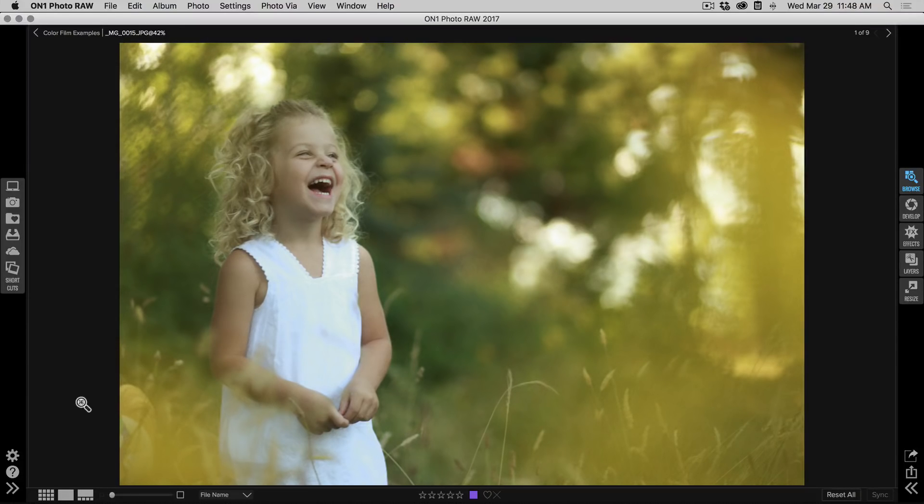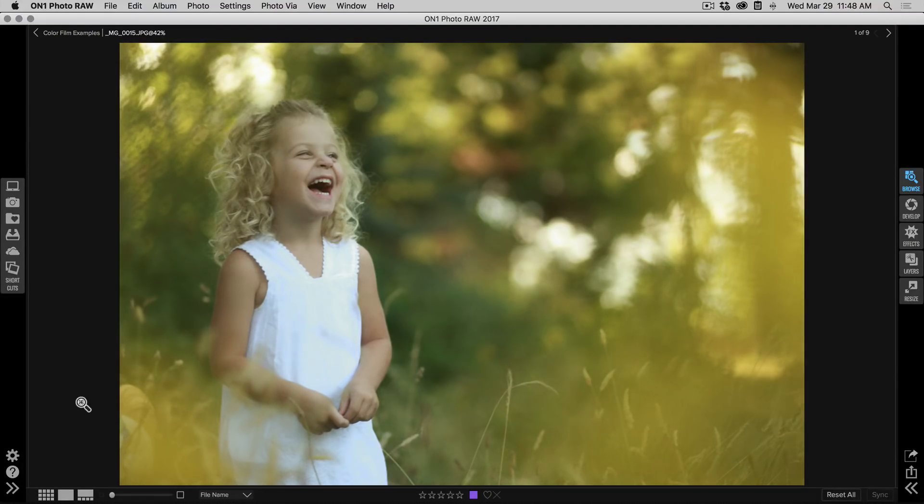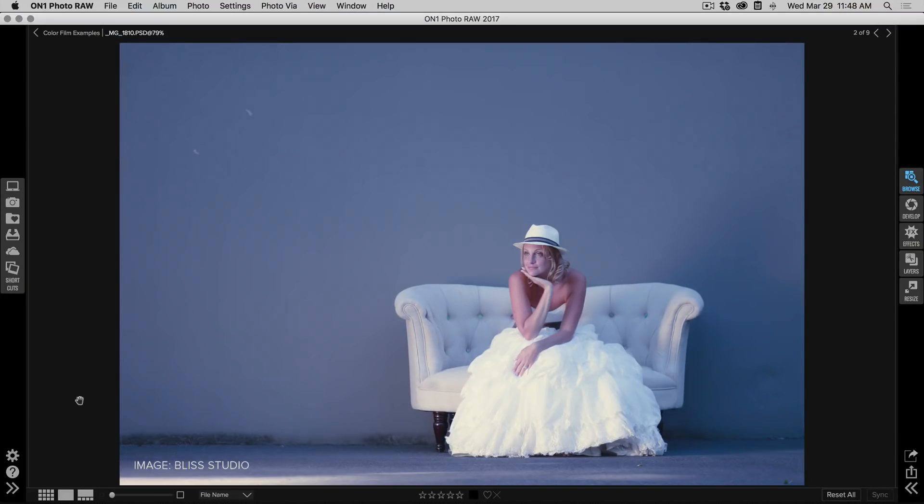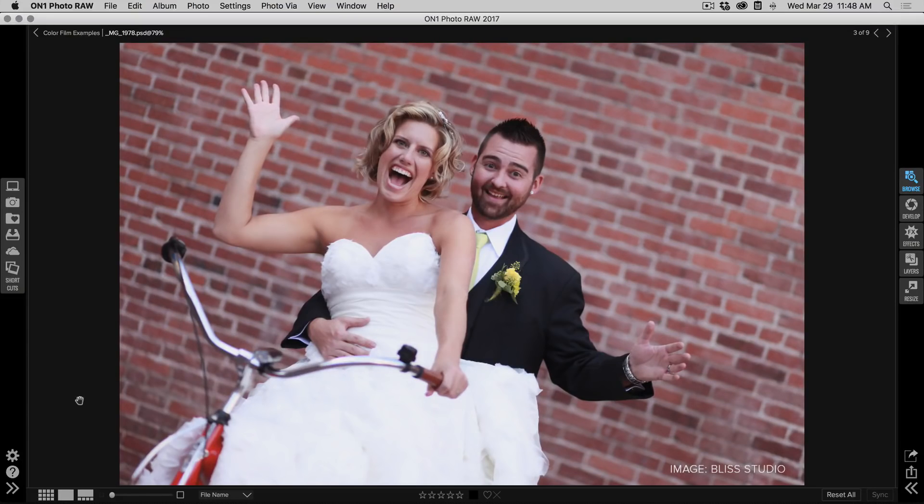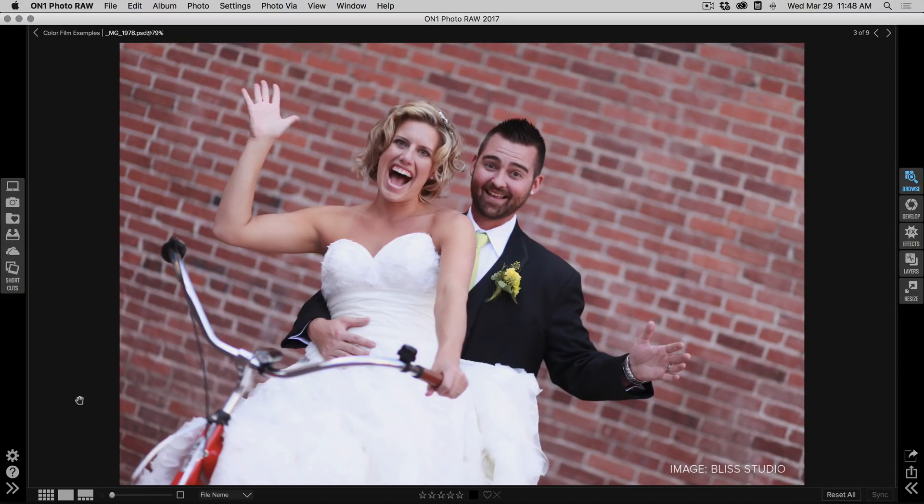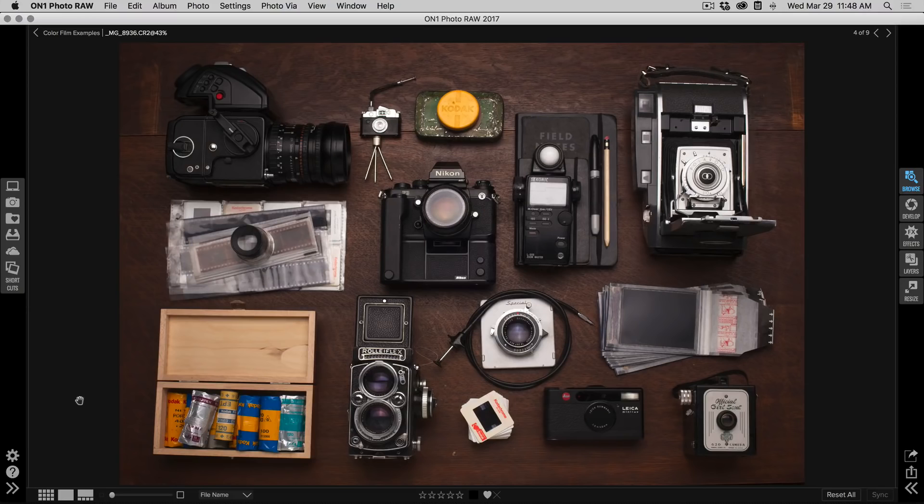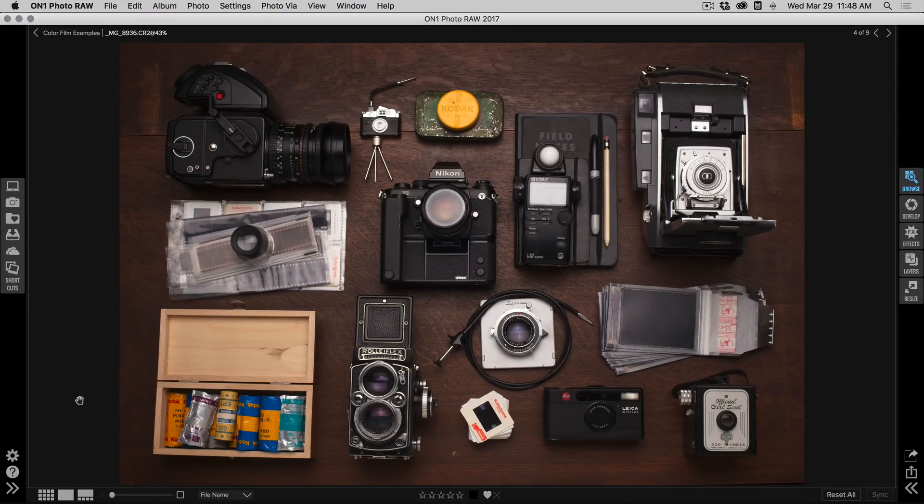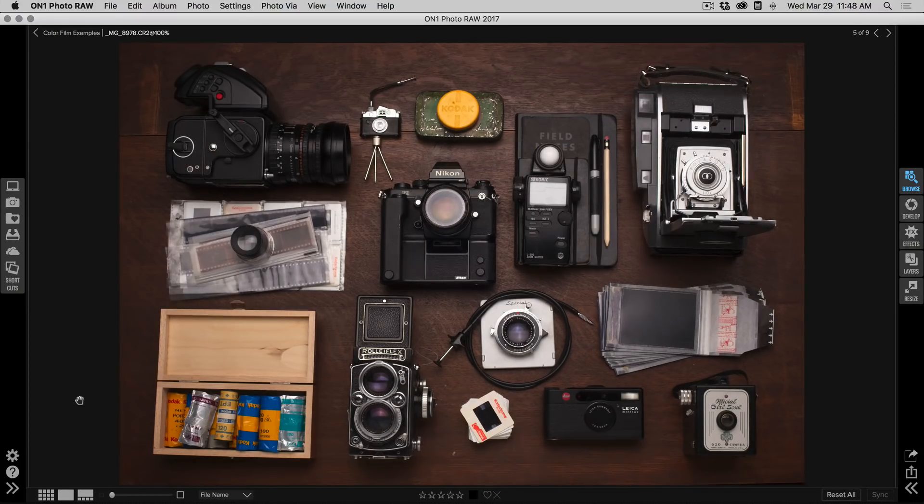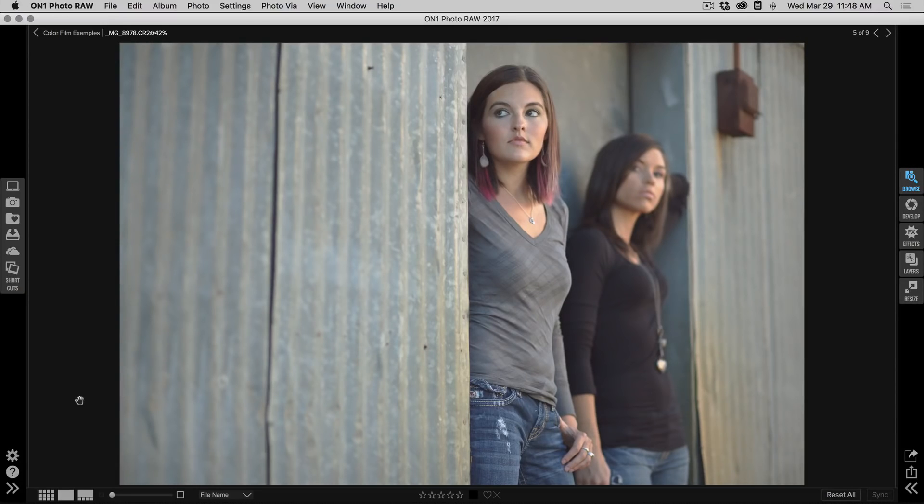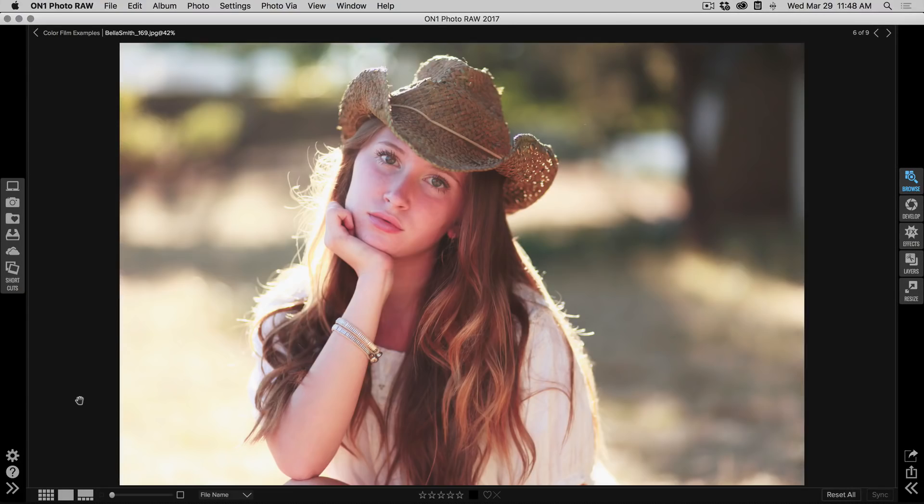Let me show you a few examples of what these presets look like in action. Here we used a tungsten balanced film to give it a cool look. Here's a color negative film like Kodak Gold 400, a vintage slide film like Fuji Provia, and a few more examples of these great vintage film looks.